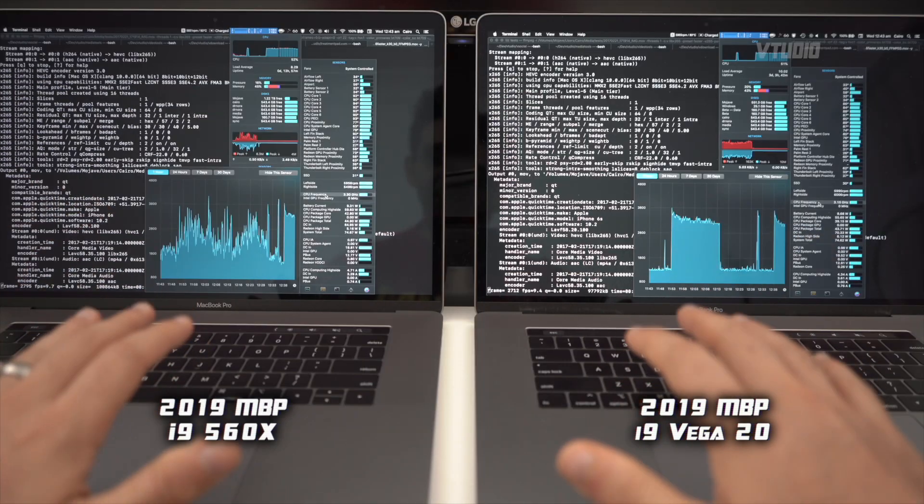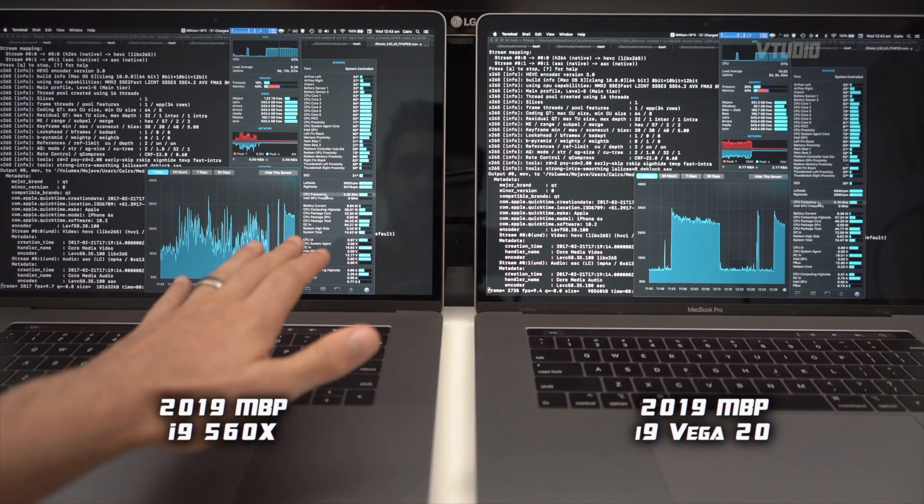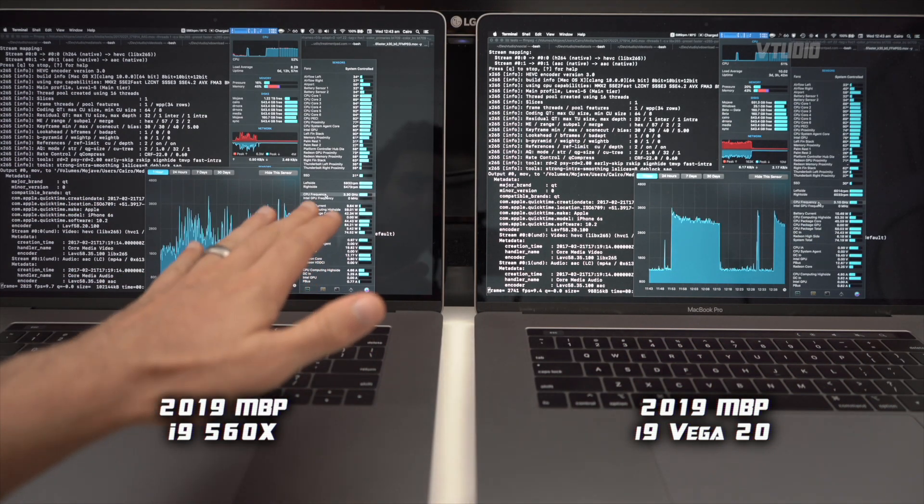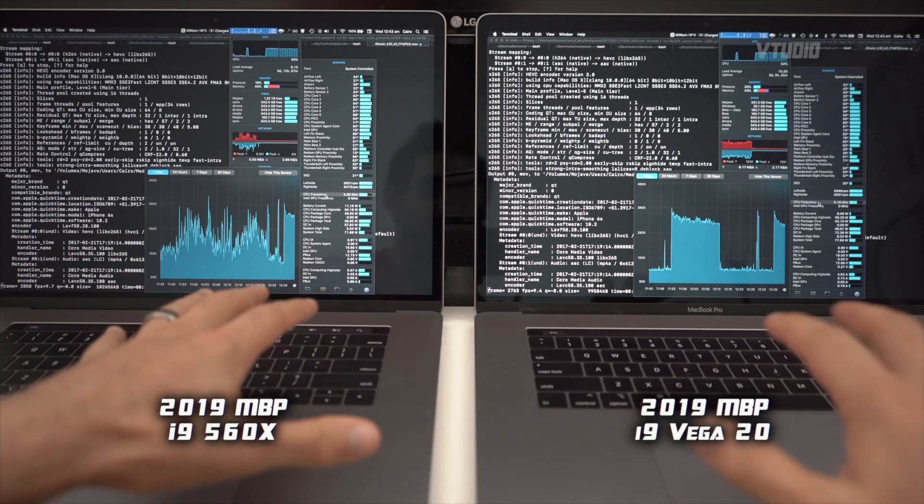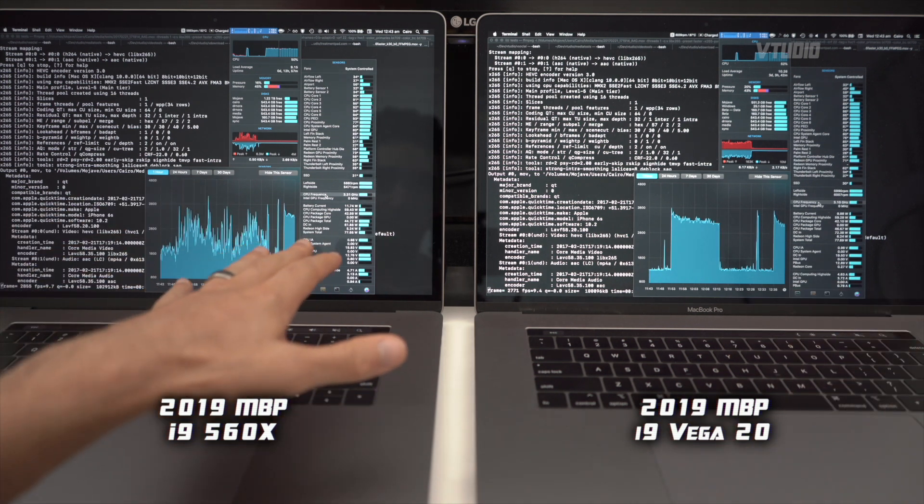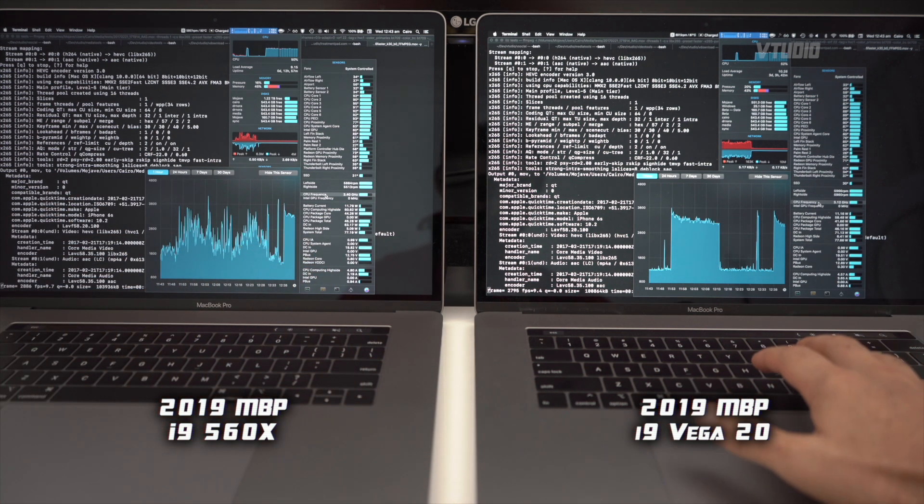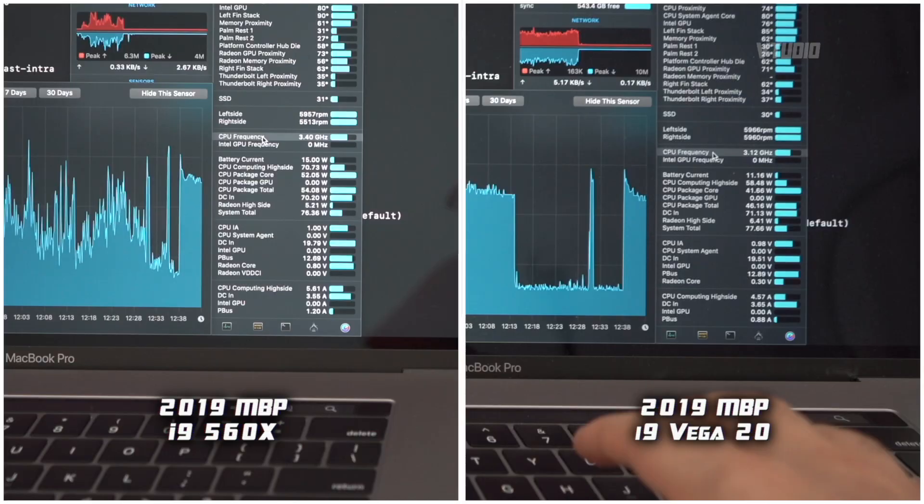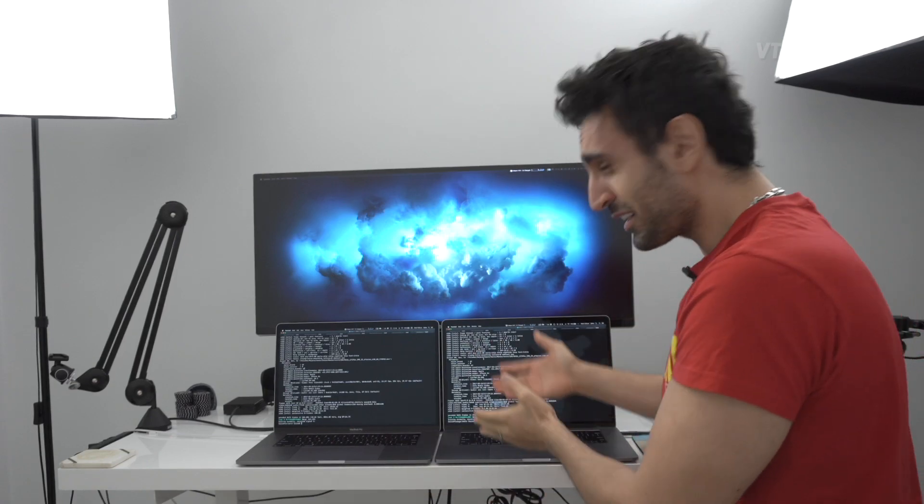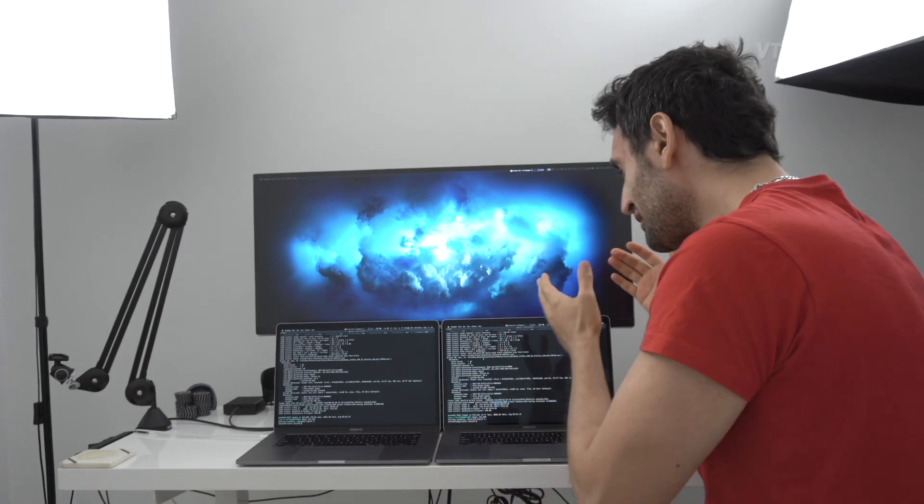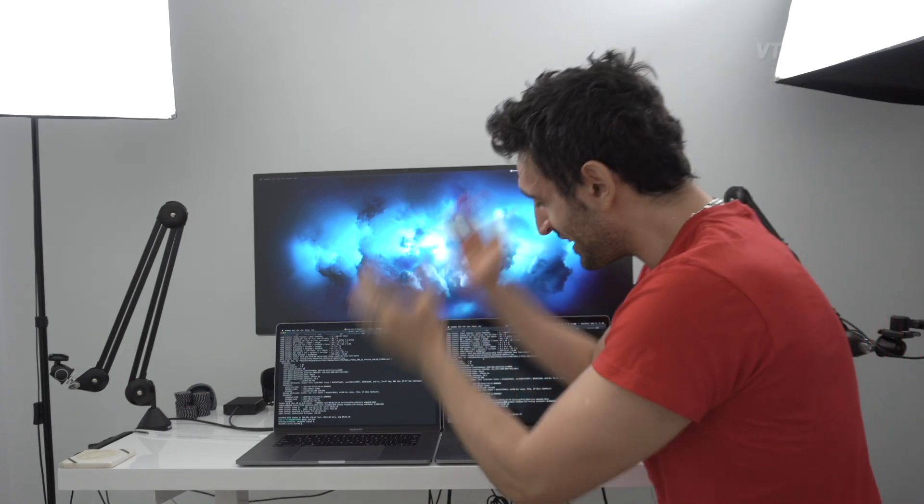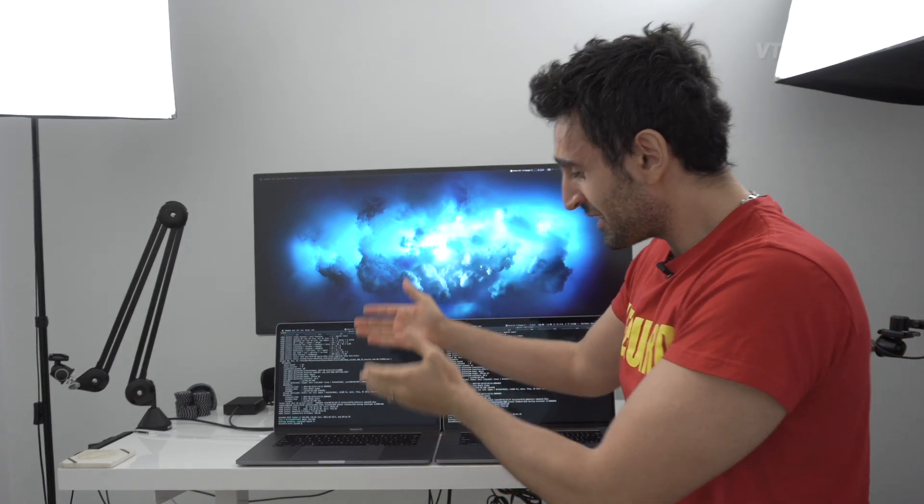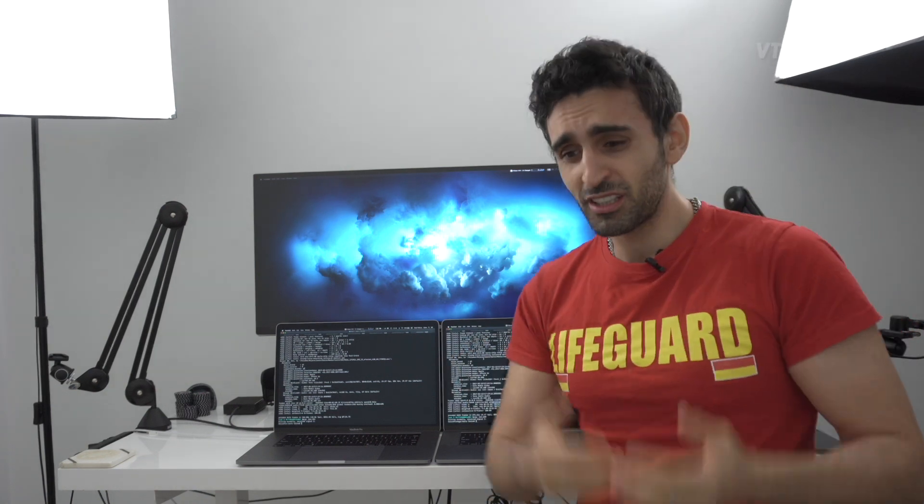Two minutes into this test, you can see CPU frequency on the 560x version - exact same processor by the way - is going 3.3 gigahertz, whereas the Vega 20 version is only going 3.1 gigahertz. So even though this guy goes 6,000 RPM and sounds 40% louder, this guy's CPU is faster.